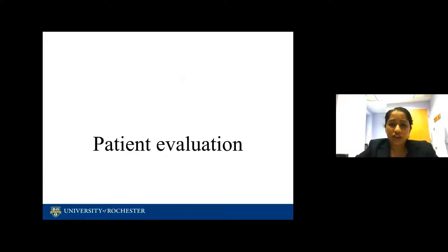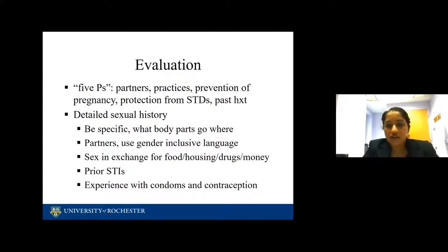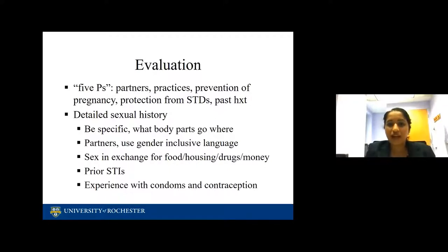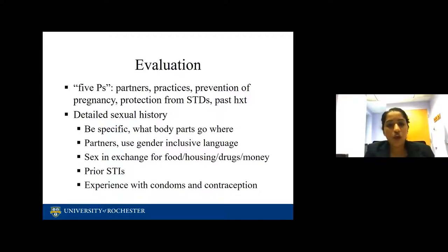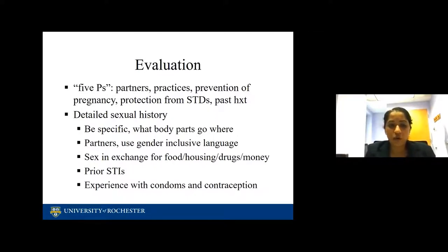Let's start with patient evaluation. We as urologists are very comfortable talking about intimate issues with our patients. Starting off with the five Ps — having an honest discussion about partners, practices, prevention of pregnancy, protection from STDs, and past history of STDs — is important in any patient you suspect has an STD. Getting a detailed sexual history, being very specific about what body parts go where, using very inclusive language, and being open and non-judgmental is essential. This applies not just to you, but to nursing staff, NAs, and office staff.